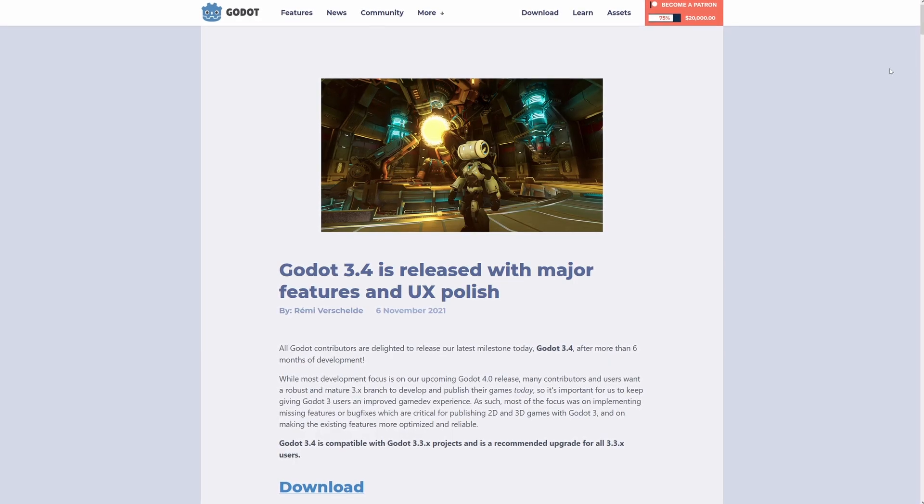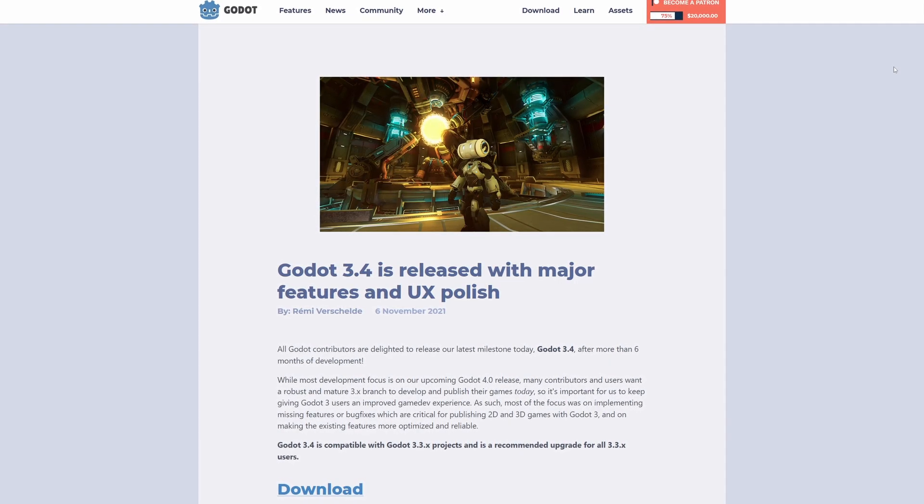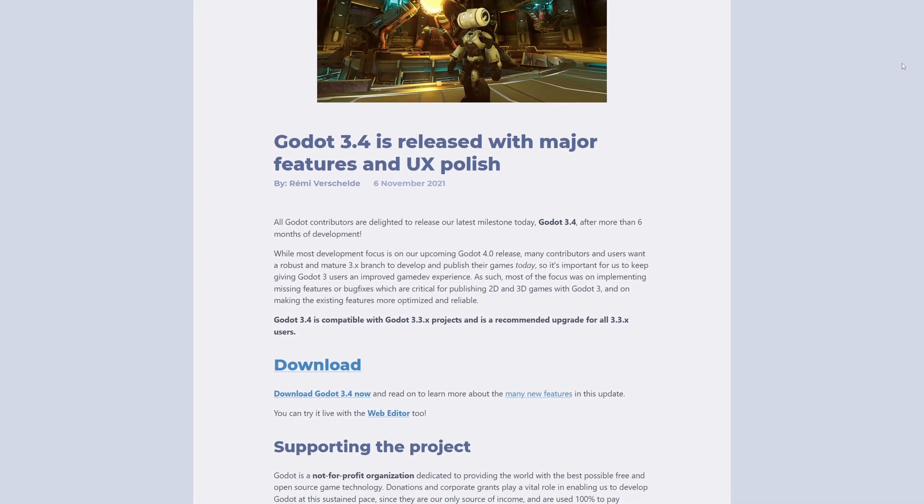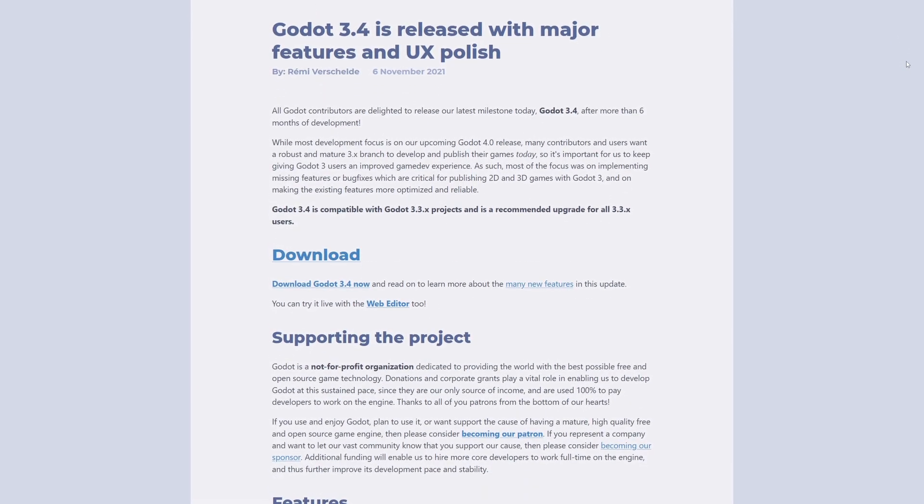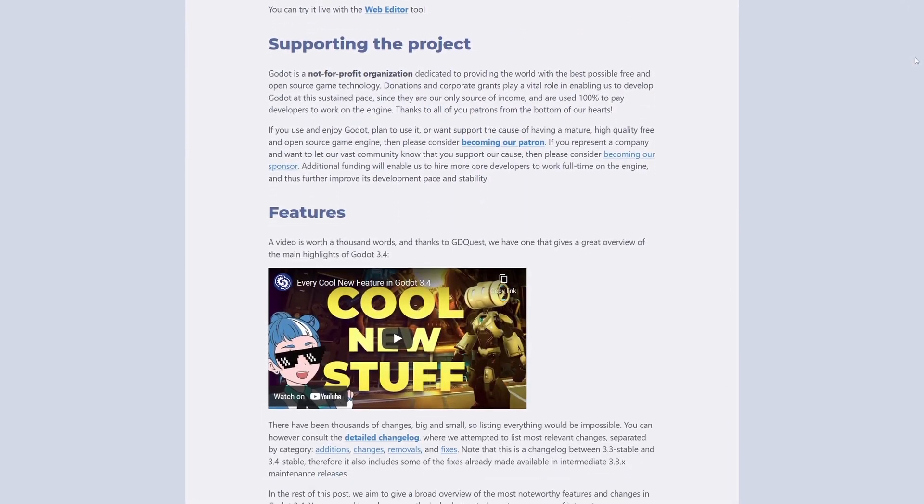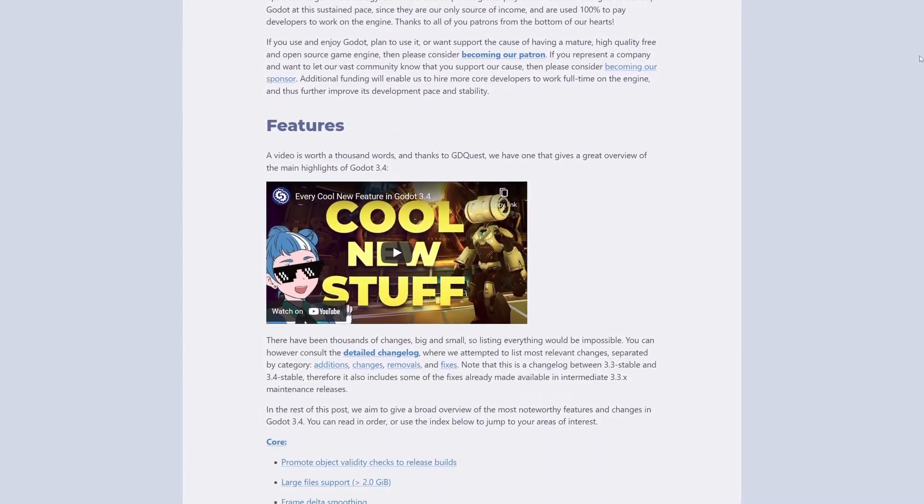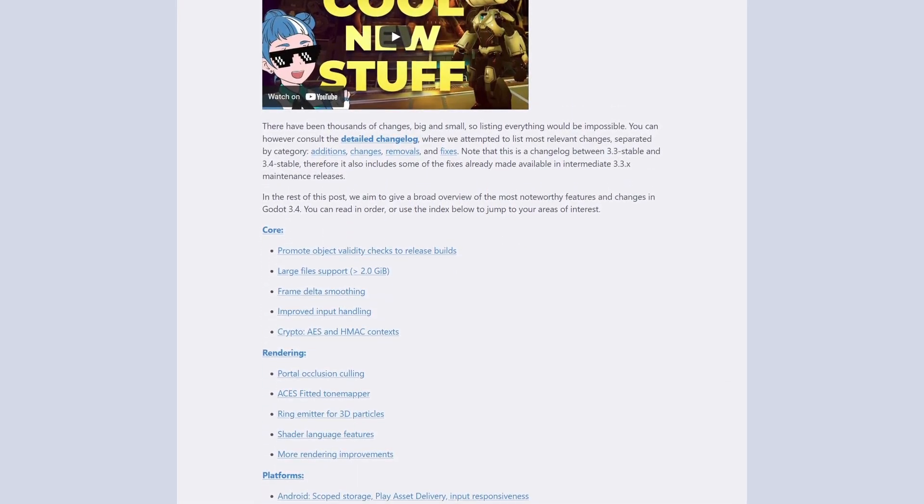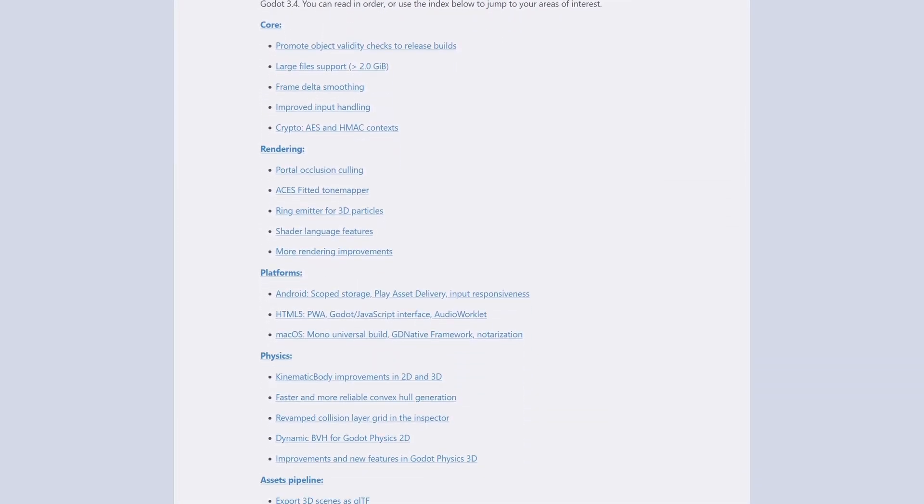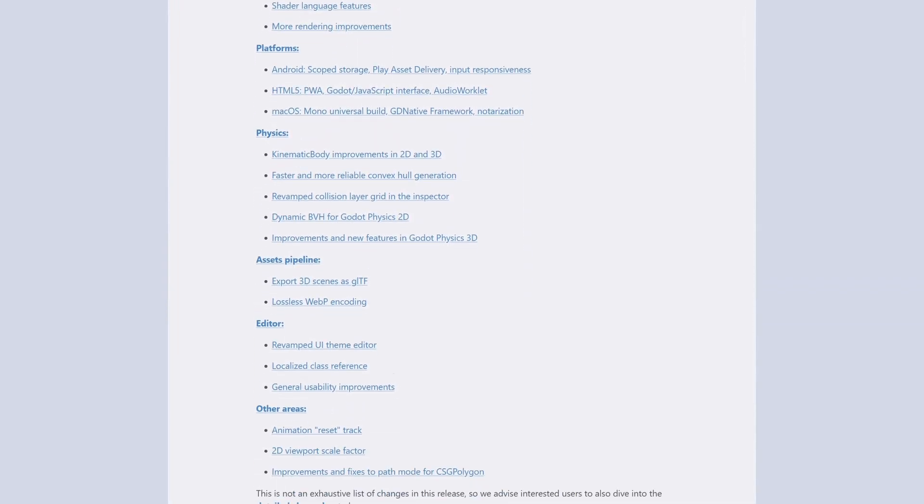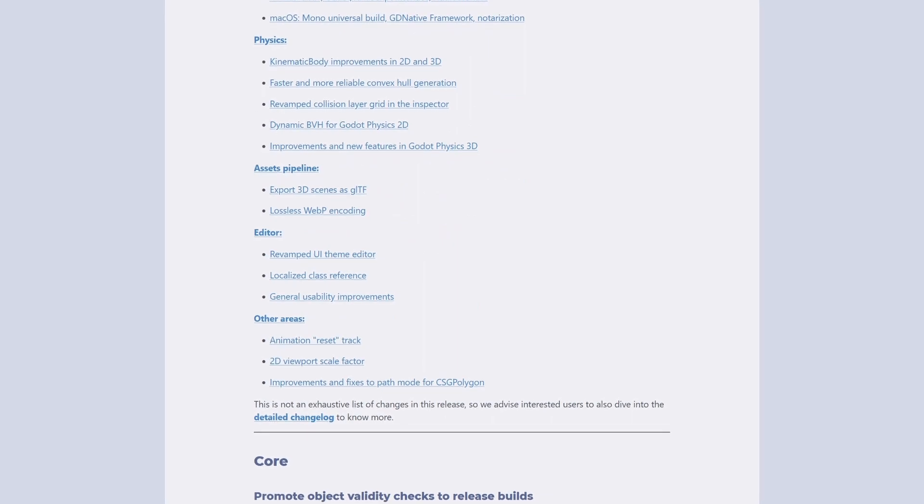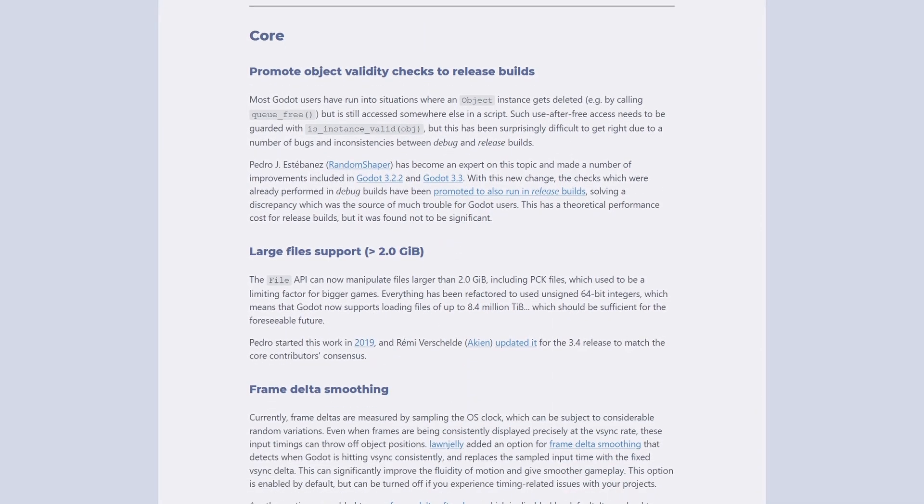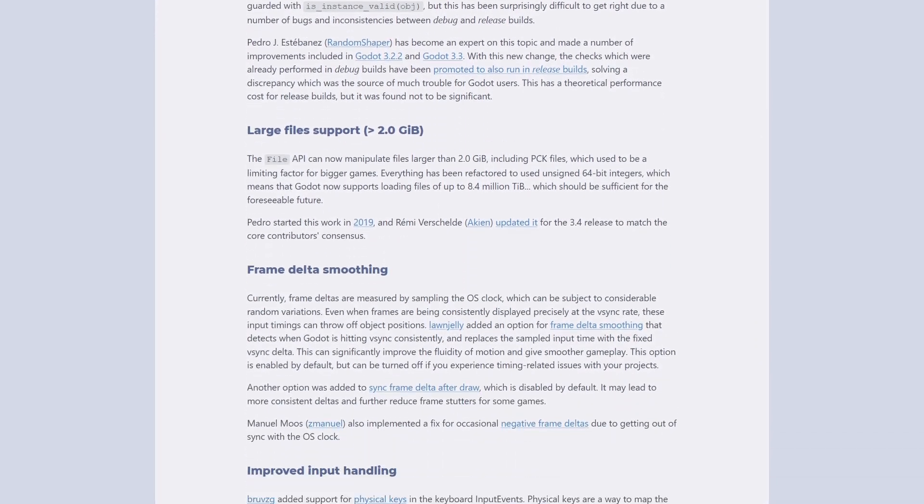After 6 months of development, Godot 3.4 has been released. While many of us eagerly await the Godot 4.0 overhaul, developers are still making games right now using Godot 3. And so, the devs have been optimizing version 3 with bug fixes as well as backporting what features they can from the 4.0 branch.